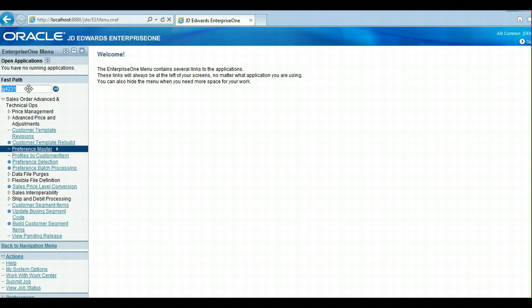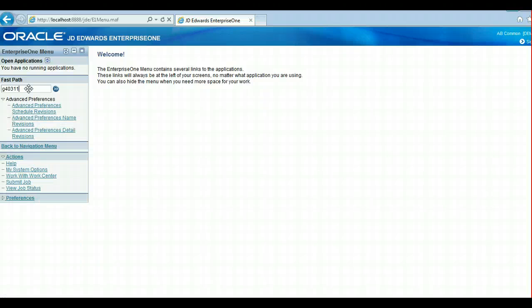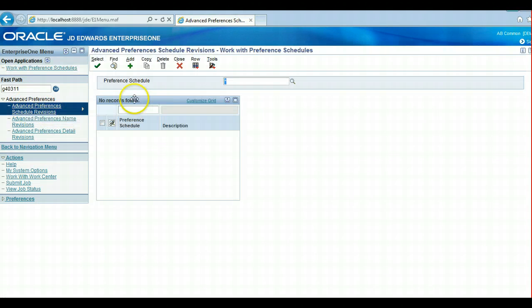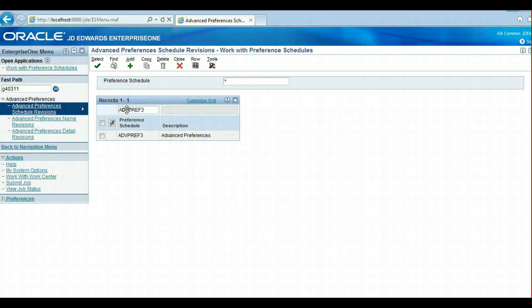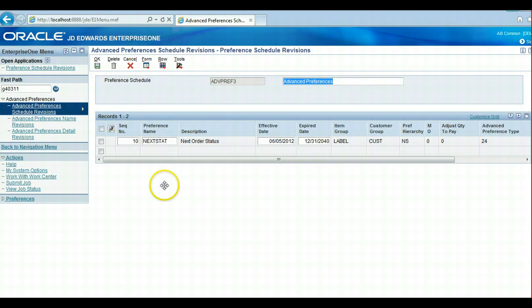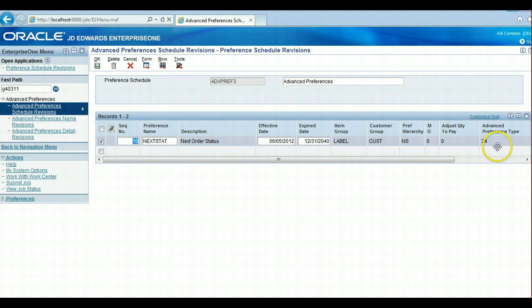If we go over to the Advanced Preferences on G4311, what we do is we have our Advanced Preference Schedule set up, and it's on our system constants to turn it on and also to see it. And again, this is Advanced Preference Type 24.